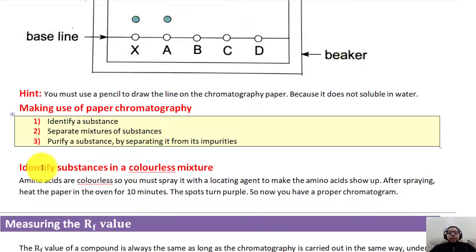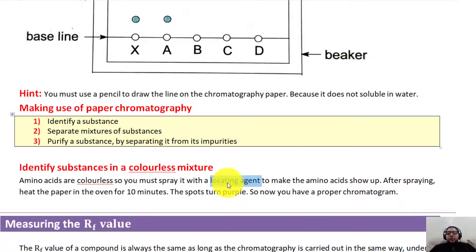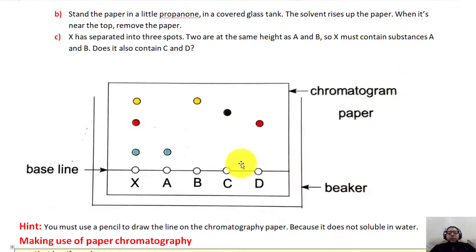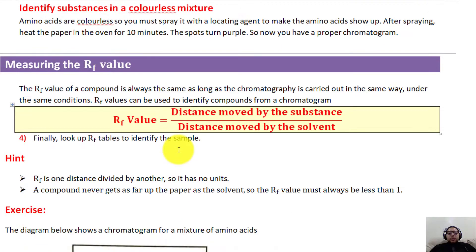If the substance is colorless — for example, amino acids are colorless — we add something called a locating agent to give it a visible color. A locating agent is a substance that is sprayed onto the chromatogram to change colorless substances into a visible color, so you can see the results of the experiment. This term appears frequently in past papers.